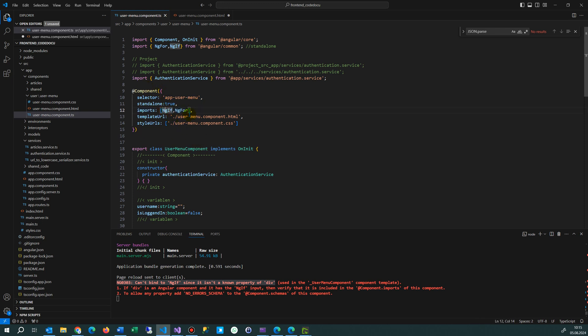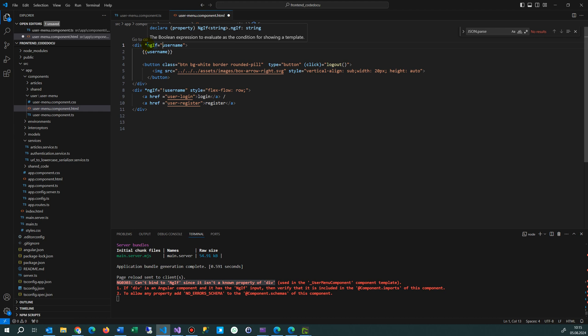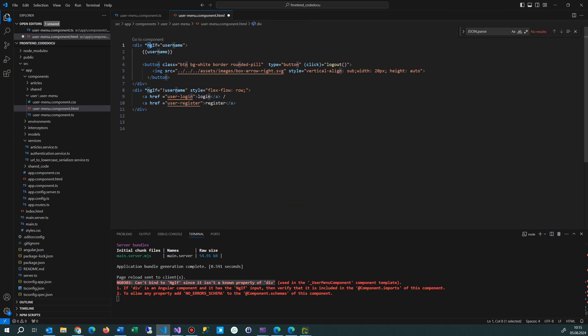You import with a capital N, but in your HTML file you have to write it as *ngIf with a lowercase 'n'. NgIf with capital N refers to the class, while *ngIf with lowercase is the directive that asks for the function itself at runtime. That's why you have to use a small letter in the template.